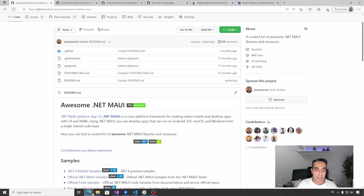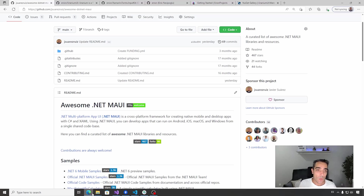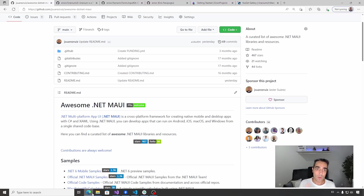Welcome to the awesome .NET MAUI videos playlist. In these videos we review one community library or plugin that includes new functionality or new possibilities for .NET MAUI. This time I want to talk about two libraries — I usually talk about just one, but these two are related because they are from the same author, and one of the libraries has a dependency on the other.